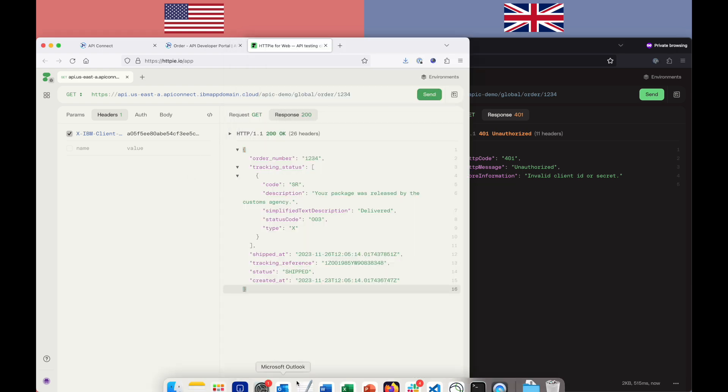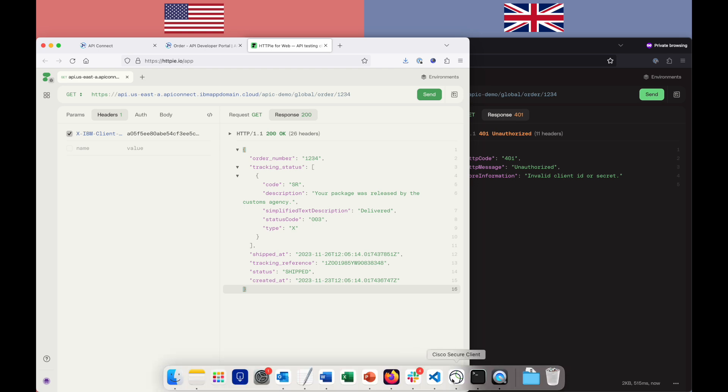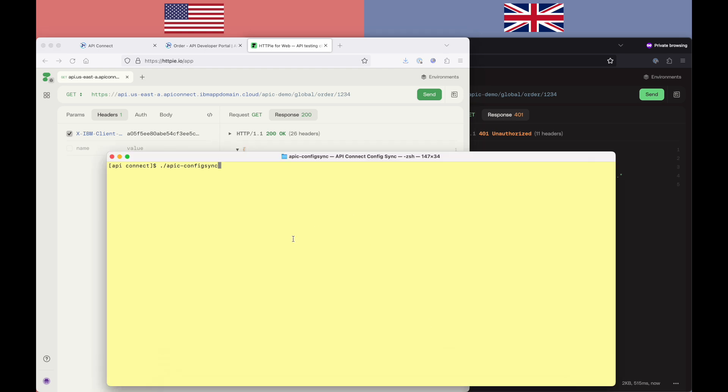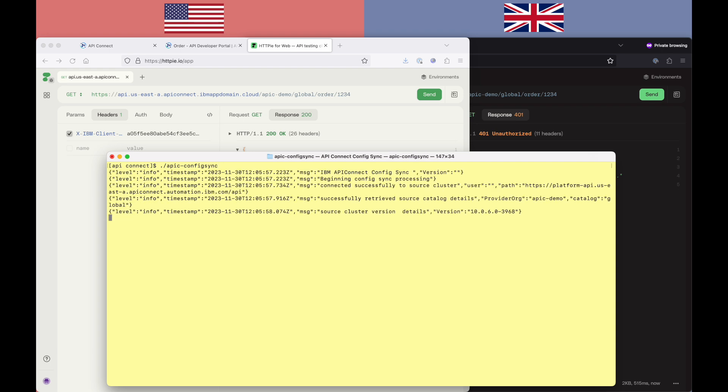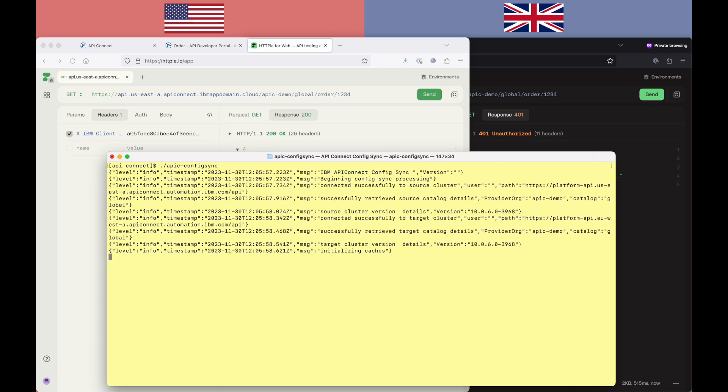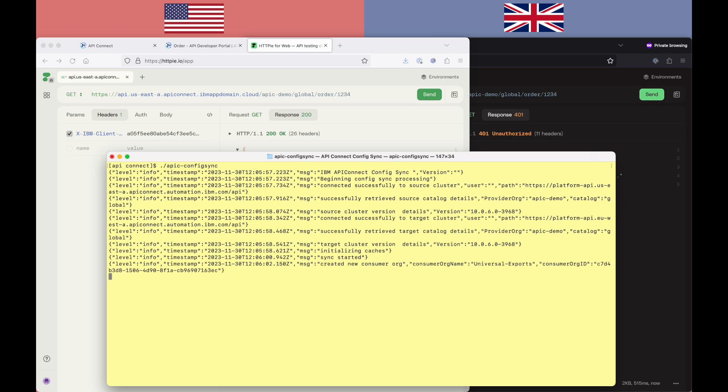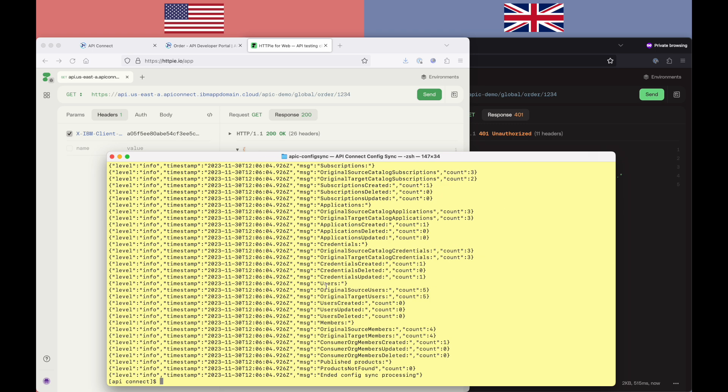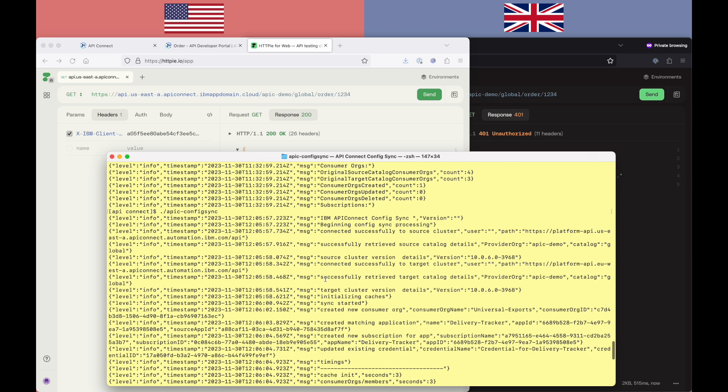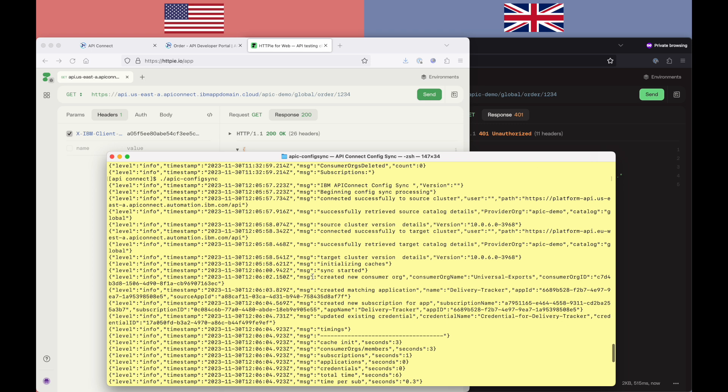So that's the thing we're looking to address is to enable me to invoke that same API with the same credentials in London as I can do in the US. So now, if I bring up our config sync window. So in this case, I'm going to run the utility as a command line just off my laptop. And you can see some debug output that we'll look at in a second that shows it carrying out the replication. And very quickly, you can see it runs through. And see here, it creates the new consumer org, creates a matching application, creates the subscription and updates the credentials to match what's happening on the US side.